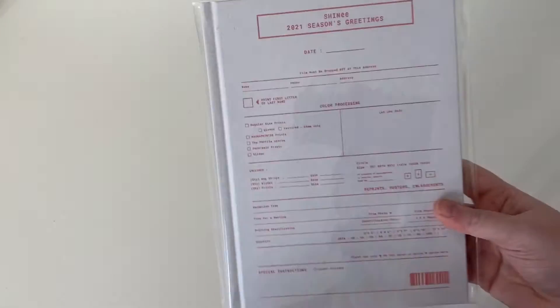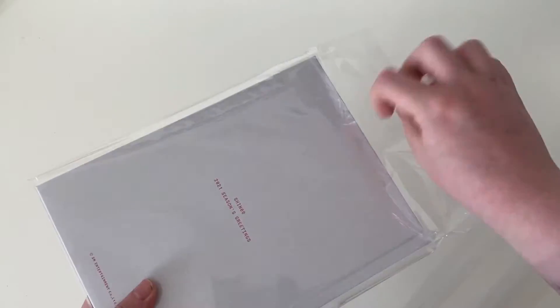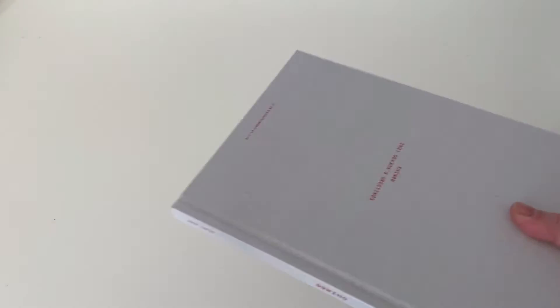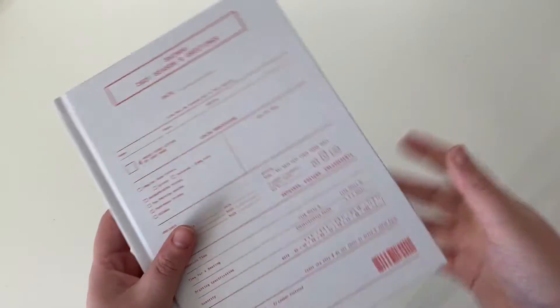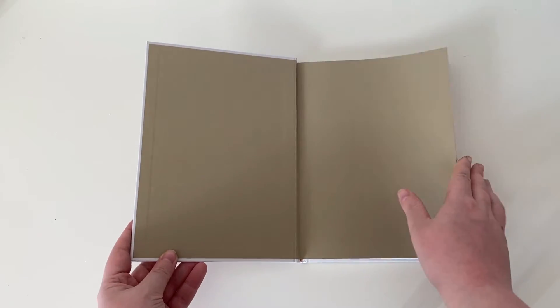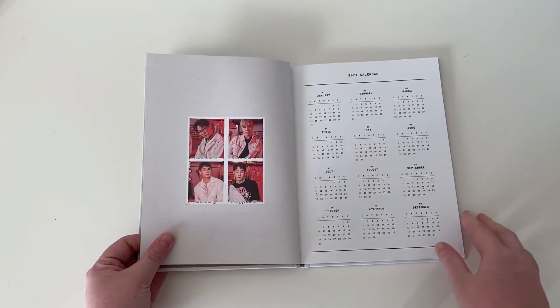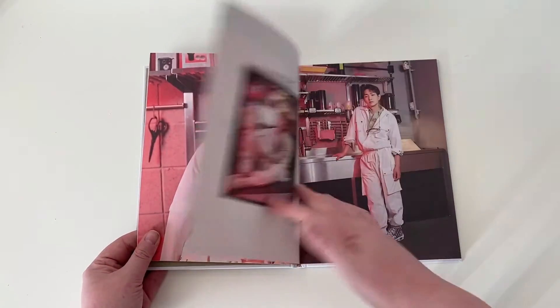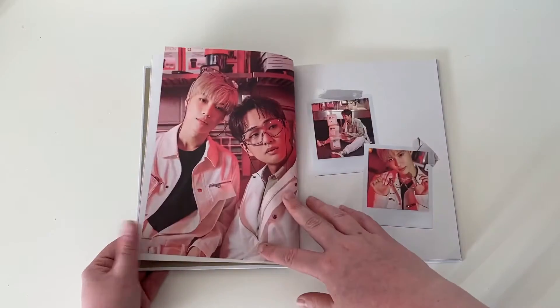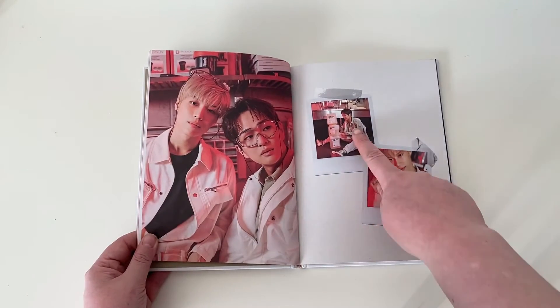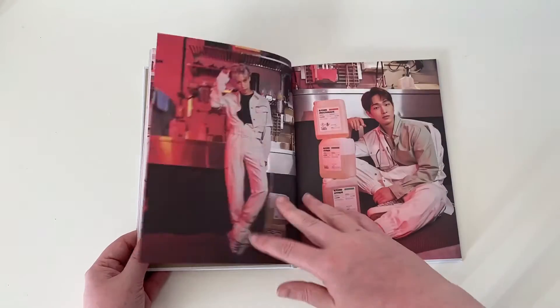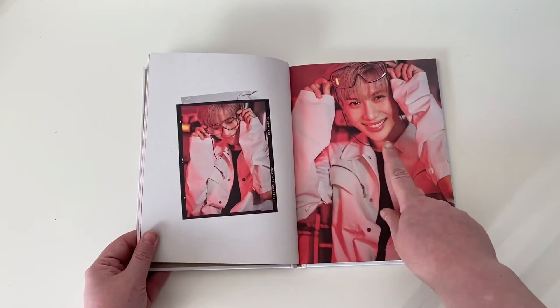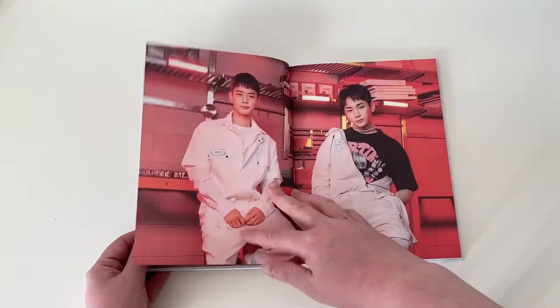So this is like the diary or the planner. I do love how SM has a very consistent like packaging. You always get those stickers, you always get A4s, you always get this type of planner, just different every year. So I don't tend to use these. I think I used my EXO one last year. So I'm just going for the photos because the photos are gorgeous.